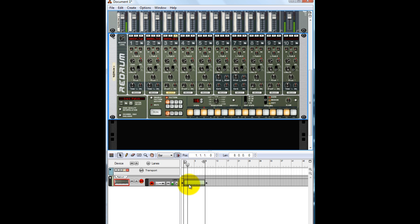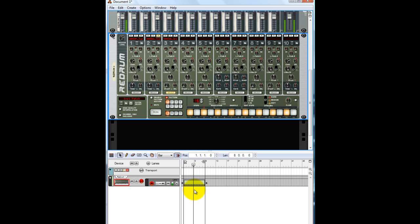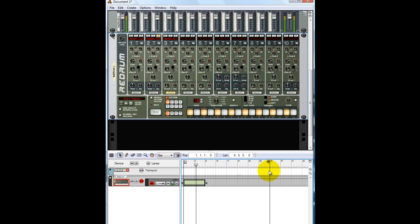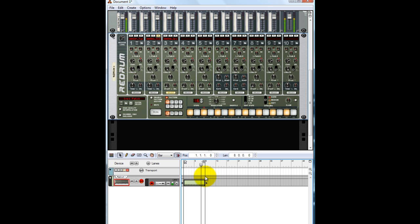That's it — it's easy. Since I copied it, it copied between these left and right locators, so that's eight bars. If I want to make it longer it'll be all the way down here, but I want to copy it right here. That's more advanced stuff. I'm just gonna show you the simple basics of using the ReDrum computer.